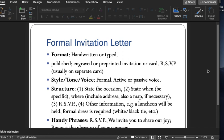The structure also includes someone recommended for the reply or answer, and other information such as announcement of the lunch and formal dressing requirements. These are some of the parts and styles of the formal invitation letter. It is almost the same as the informal, other than the tone — there will be no major difference.